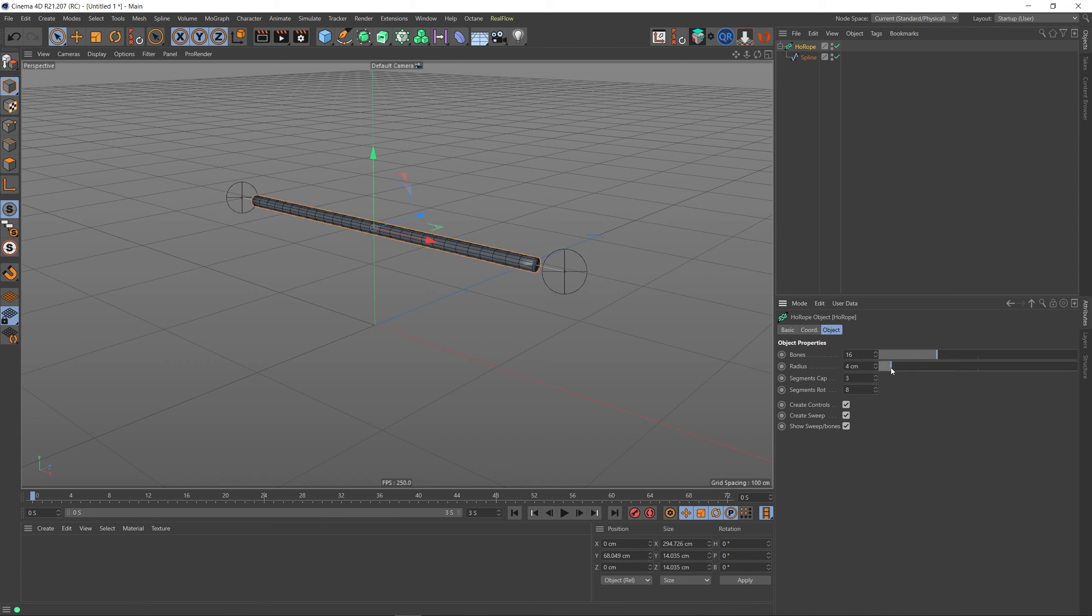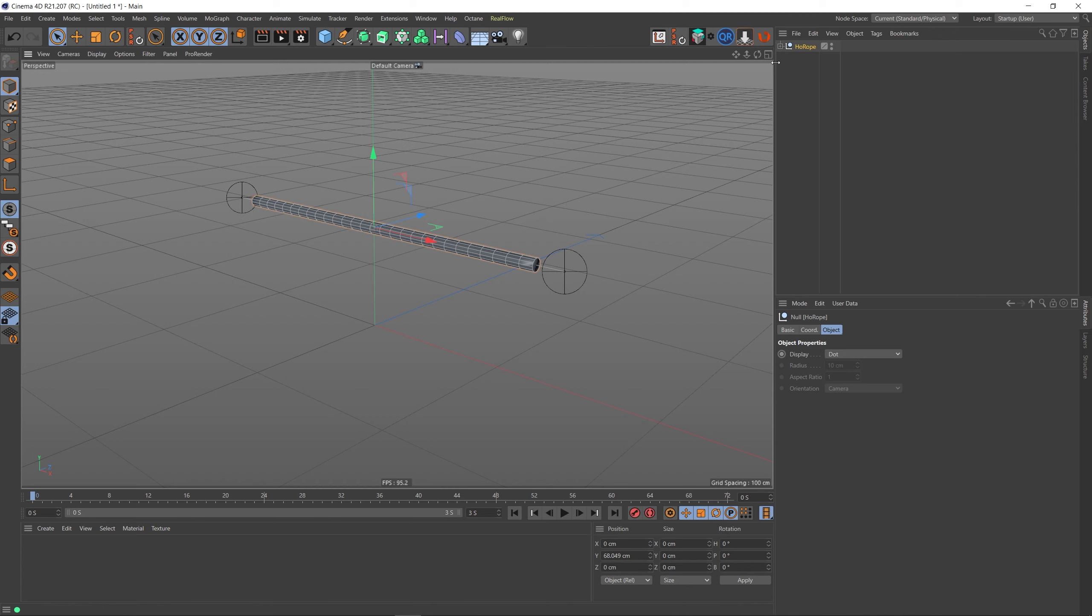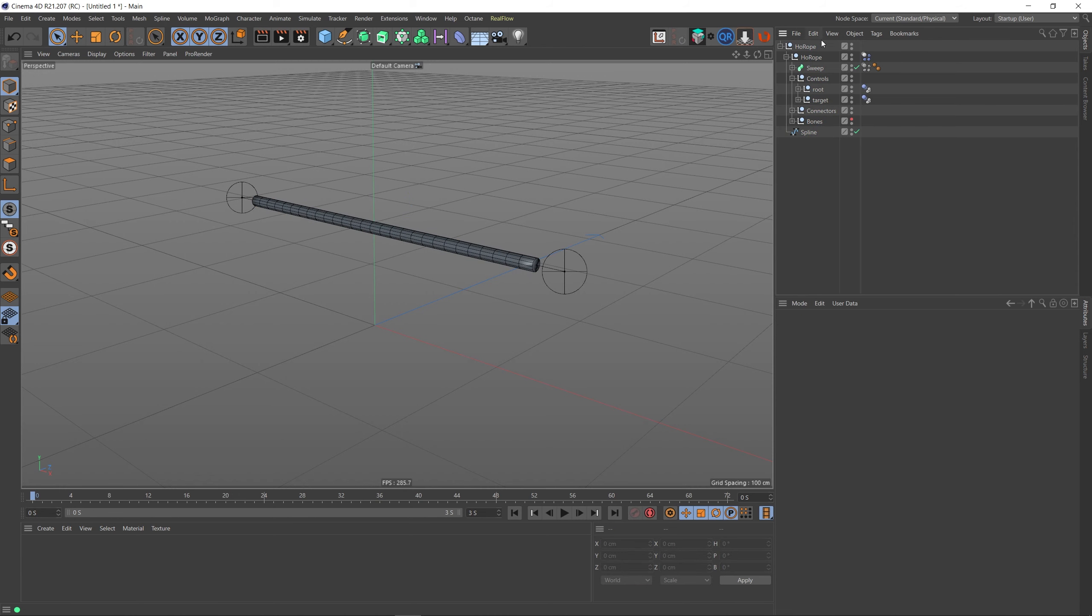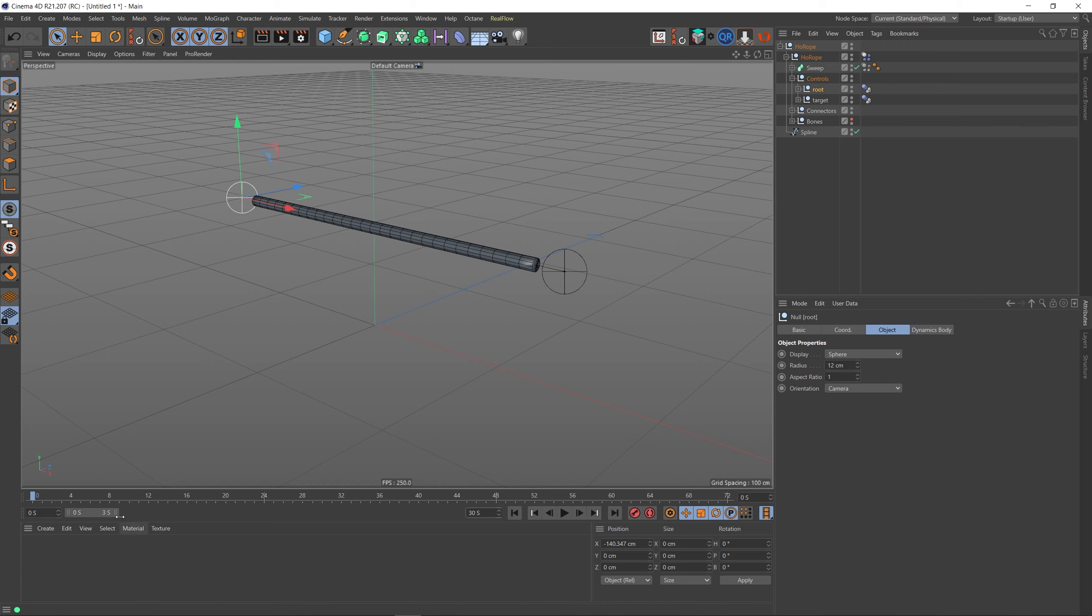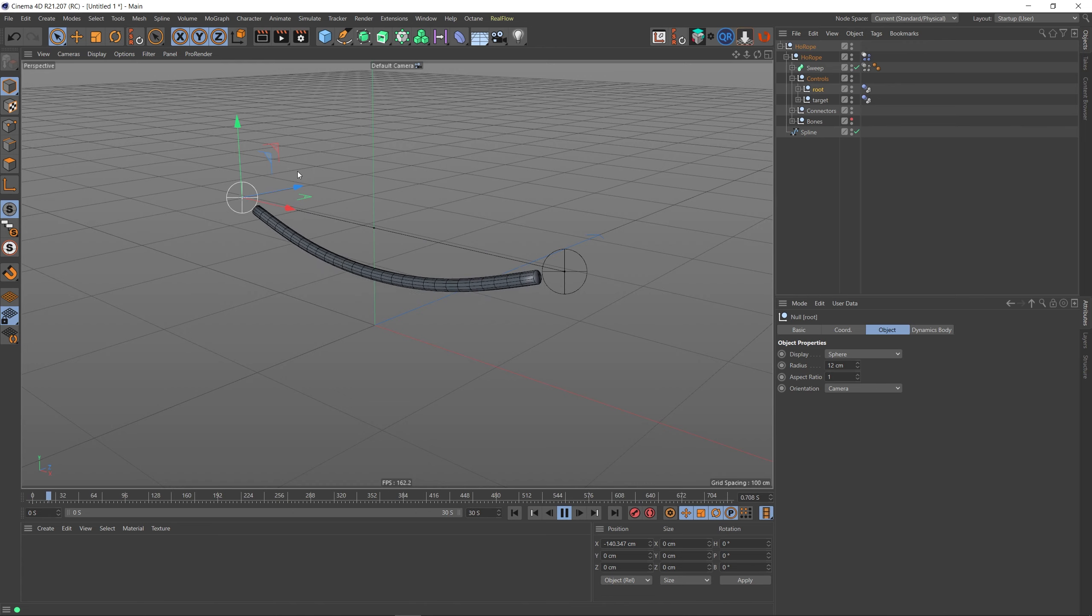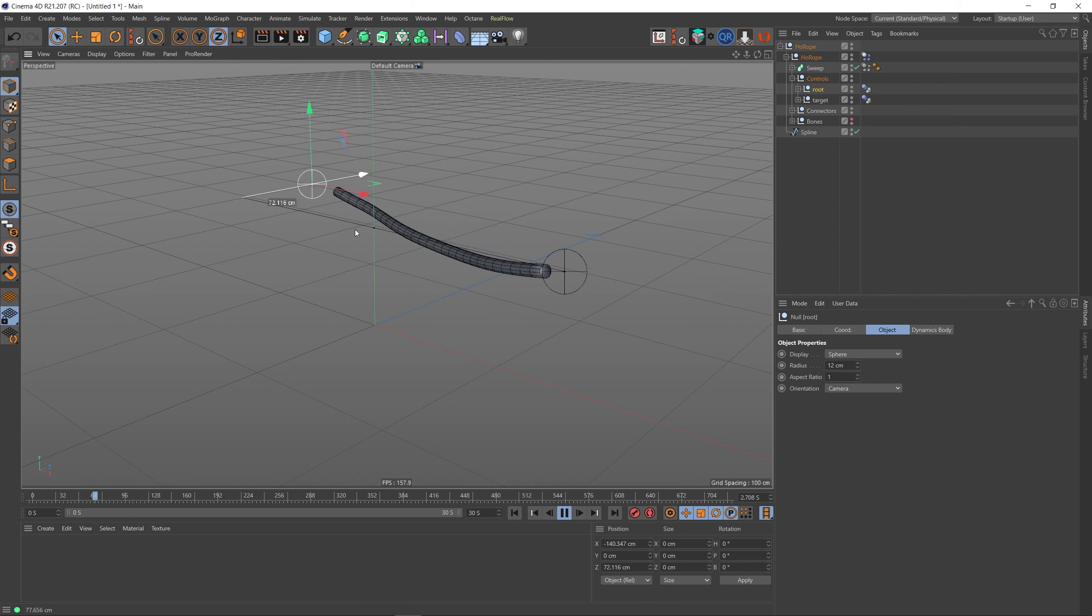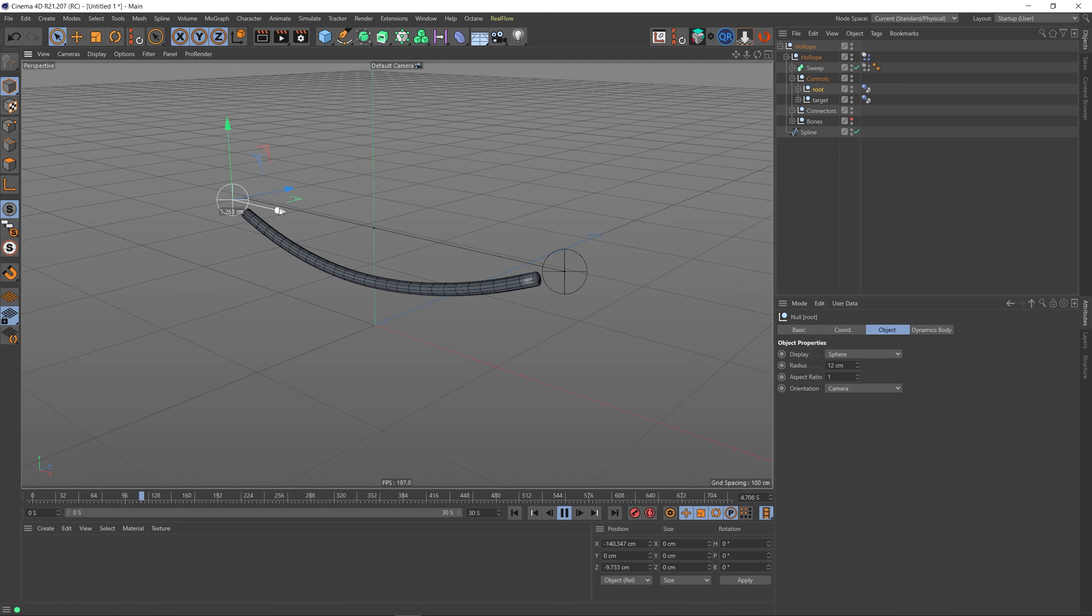Let's open this up so we can see our controls. So we've got a Root and Target here. Let's put a little bit more time on our clock as well - so that's 30 seconds - and I'm just going to press Play.